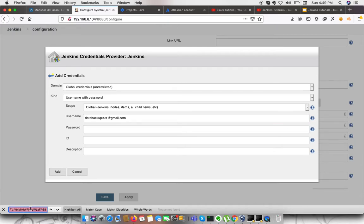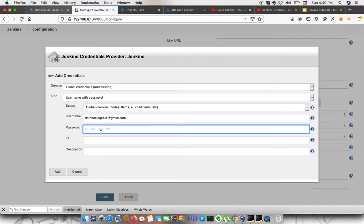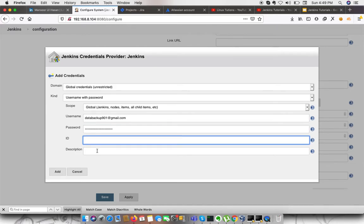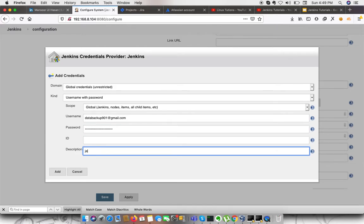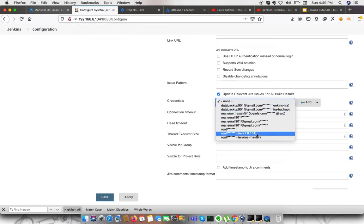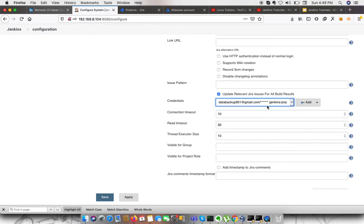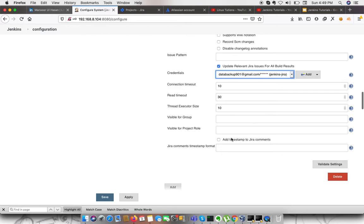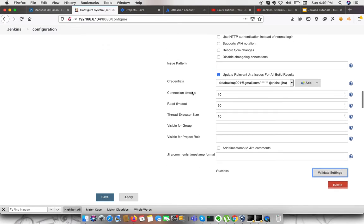The password is the API key that I copied from the token. The ID can be anything — I'm calling it 'Jenkins Jira'. After adding the credentials, select 'Jenkins Jira' from the dropdown. Now I need to validate the settings. If everything goes well, you'll see a success message. Then I can save this.